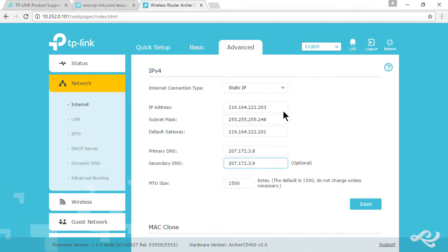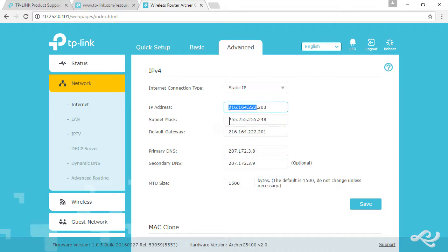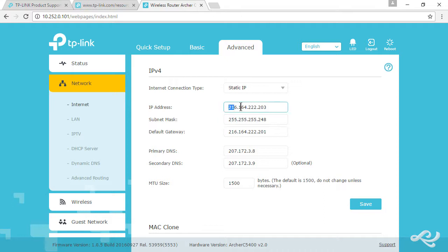We want to double-check all this: 216.164.222.203, subnet mask 255.255.255.248. Our IP network is defined by the subnet mask. 255 tells us that the first three octets are the network portion, so it stands to reason that the default gateway will be on that same network, 216.164.222.